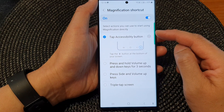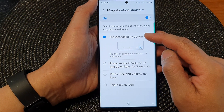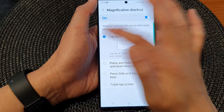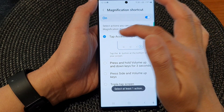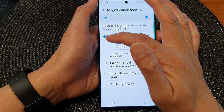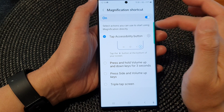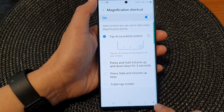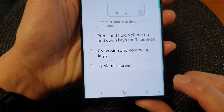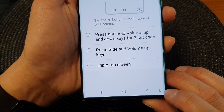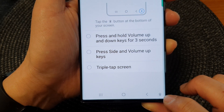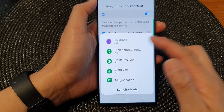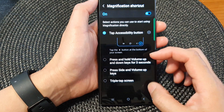Let's take a look at the first shortcut: tap accessibility shortcut button. Tap on the checkbox to switch it on or off. Once it has been added, tap on the accessibility button in the navigation bar — that is the icon with a little man — and this will bring up the shortcut menu.